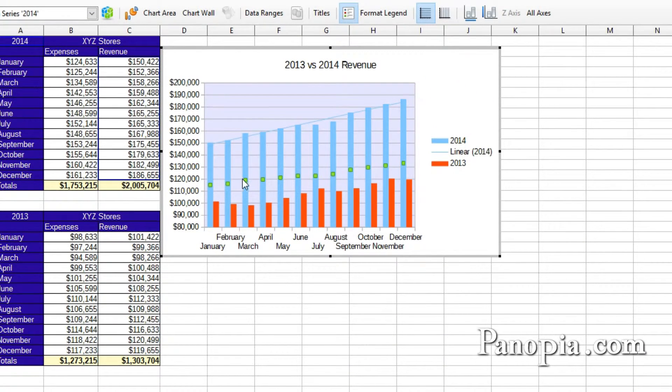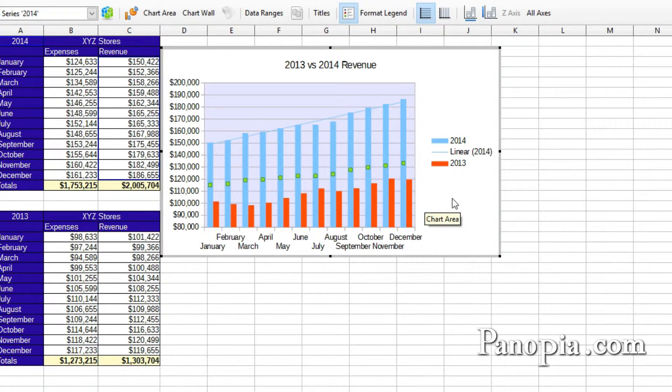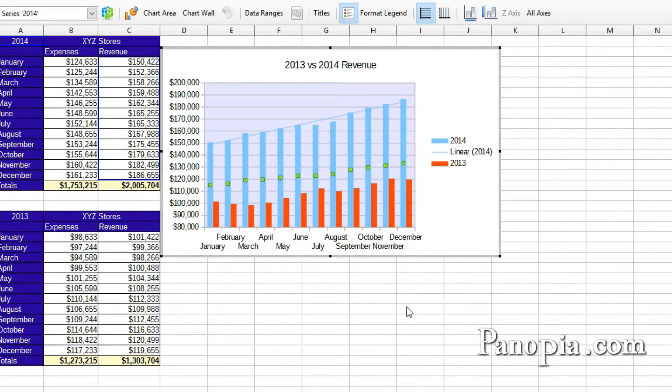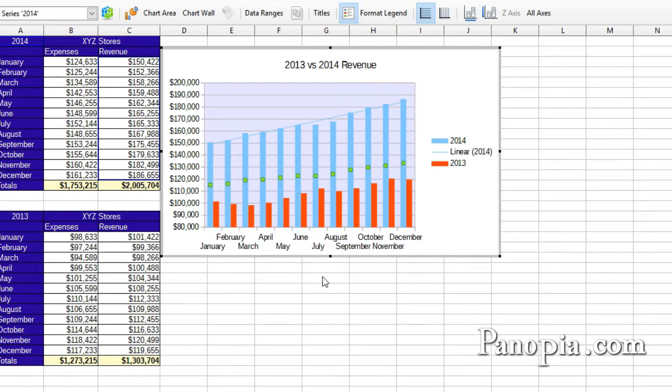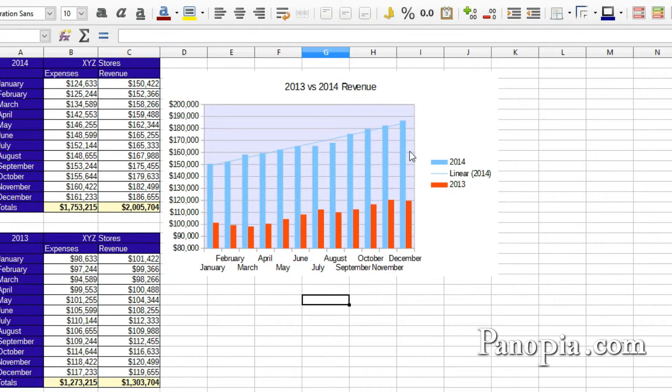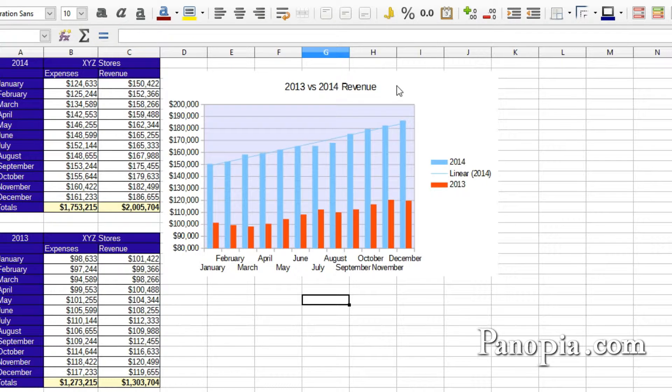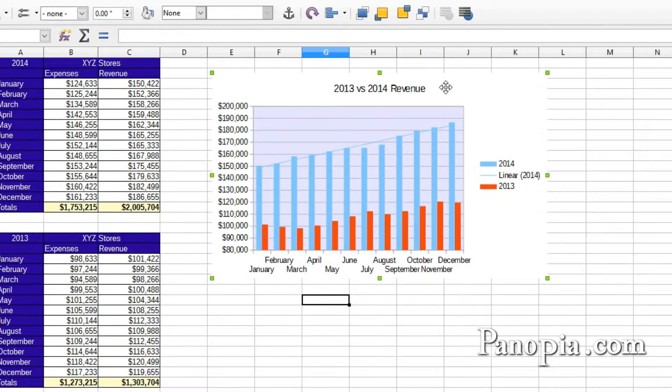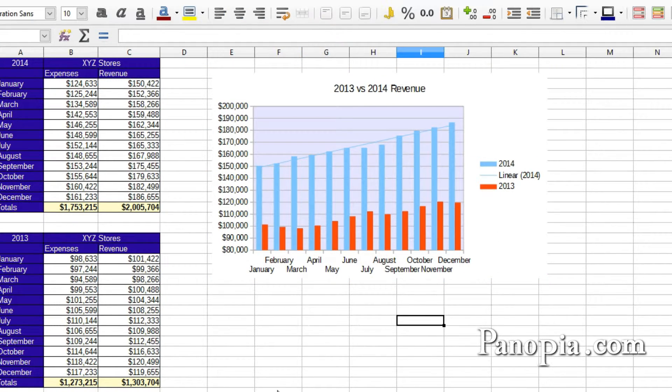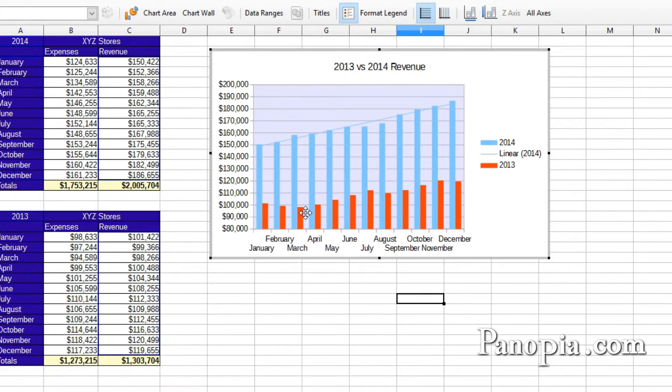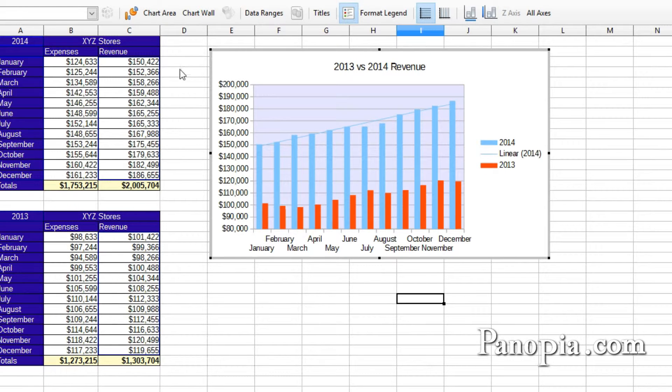Basically, any part of the chart can be formatted in this way. To get out of Chart Edit mode, click somewhere outside the chart on the sheet. The chart can now be moved to another location on the sheet by dragging it. Then click on the sheet outside the chart again. If you ever need to go back and edit the chart, double-click on it and it'll take you back to Chart Edit mode.